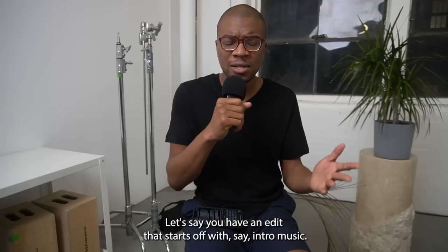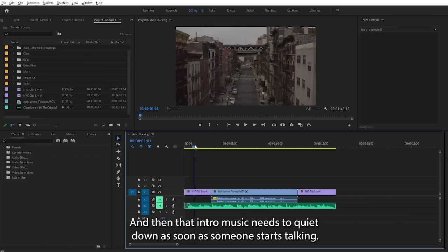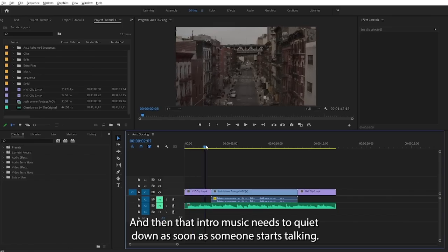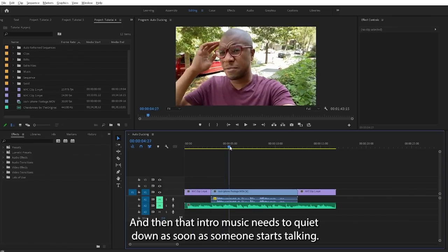Let's say you have an edit that starts off with intro music, and then that intro music needs to quiet down as soon as someone starts talking.